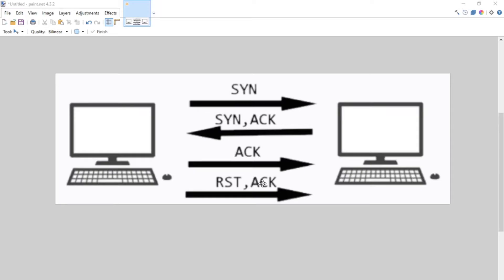Then you rinse and repeat - SYN to port 443, SYN to port 445, SYN, et cetera. And as we reach an open port, this process happens. Let's go back to Wireshark and try to find an example in our capture where this pattern actually occurs.